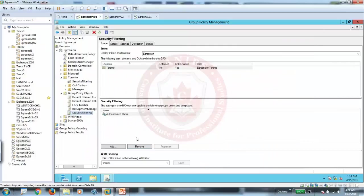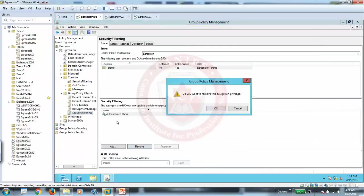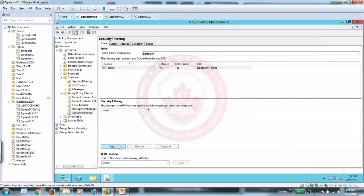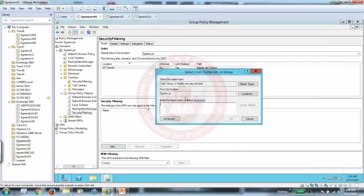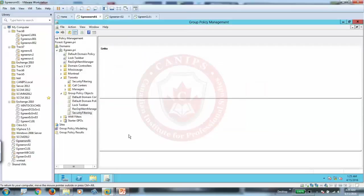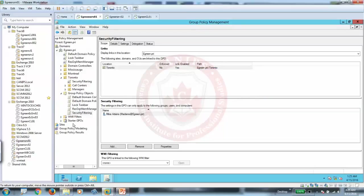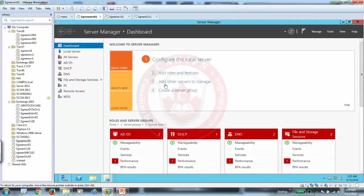If you need to do that, you can remove authenticated users from here, and you can click add and Mike. Let's put Mike here, add. And now it's saying that this policy is applied to Toronto OU, but it will only be applied to Mike. So let's do this, and I'm going to close this, and once it is closed, the policy is attached.